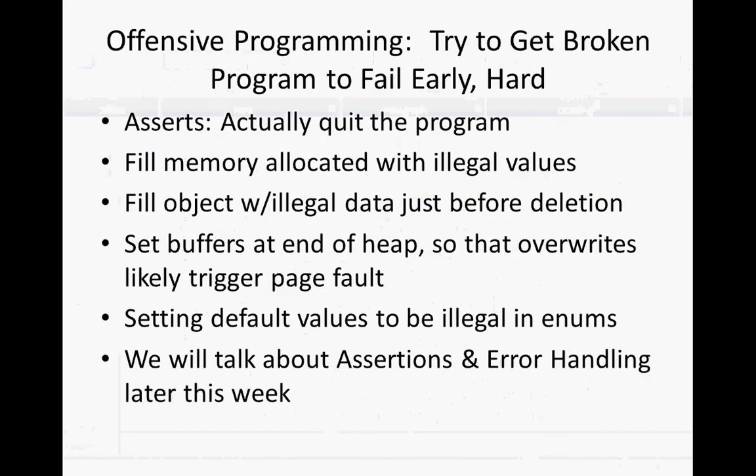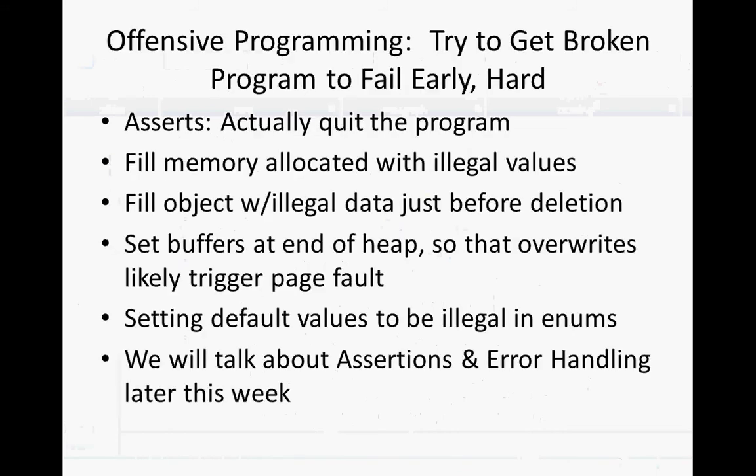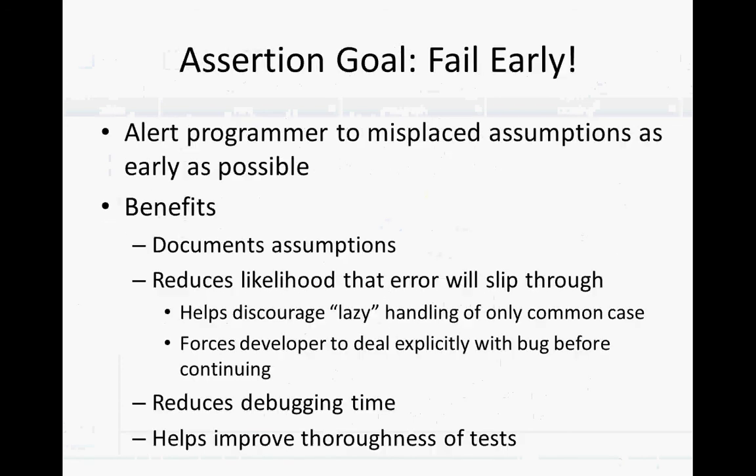A fair number of these have to do with what is called defensive programming and offensive programming. I talked about assertions this morning. An assertion is a sanity check during program's execution to help confirm that one's assumptions hold true. It explicitly documents your assumption in a way they can be computationally checked. It also documents the assumptions, which is very important.